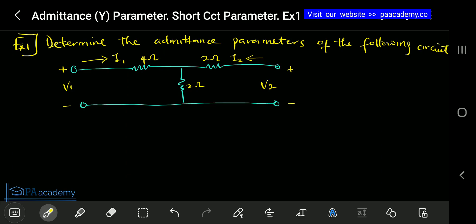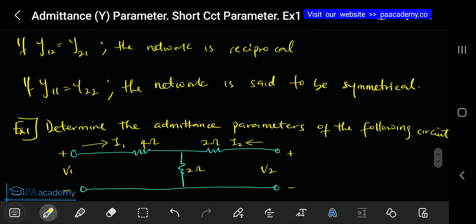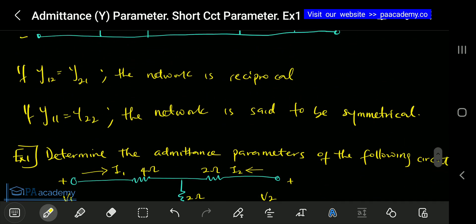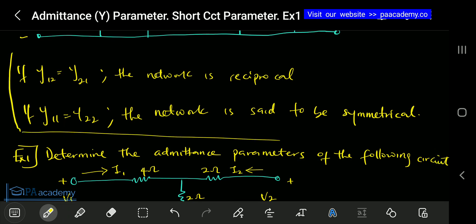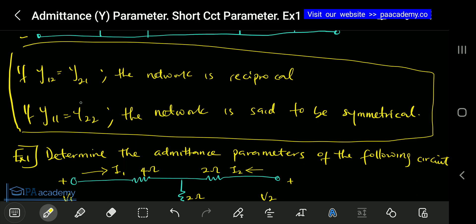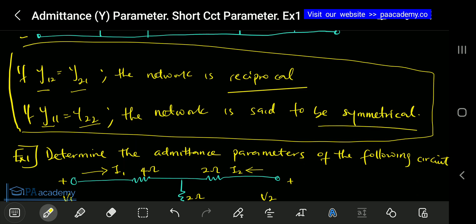Before we start to solve this example, I want you to take note of something I forgot to mention in the previous video. Just like with Z parameters, it's the same for Y parameters: if Y11 is equal to Y21, the network is said to be a reciprocal network. And if Y12 is the same value as Y22, such a network is said to be a symmetrical network.